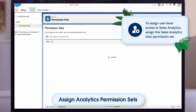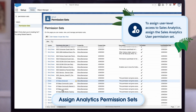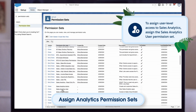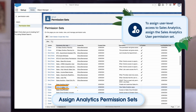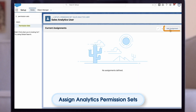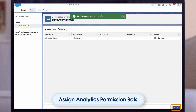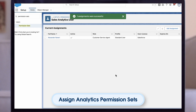To assign user level access to sales analytics, assign the sales analytics user permission set. Click sales analytics user. Click manage assignments, then add assignments. Check the boxes next to the names of the users who require access to the app. Click assign, then click done. The selected users can now use sales analytics.